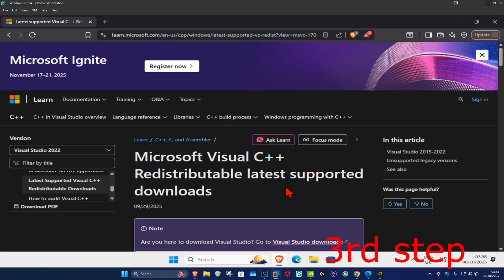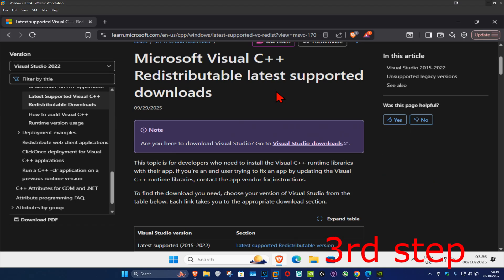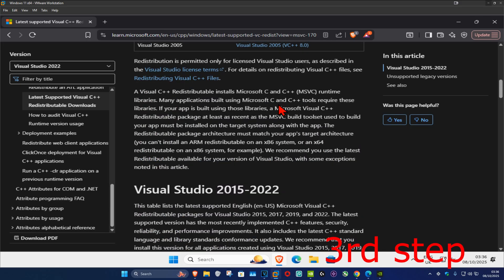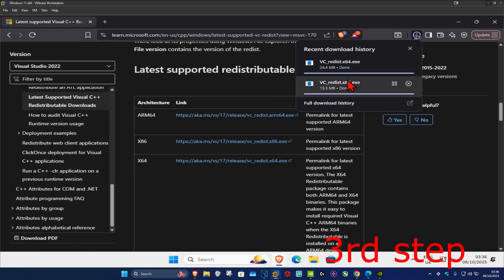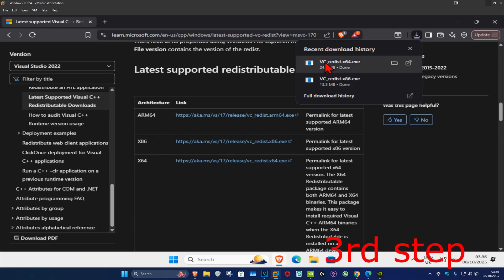For the next step, go to the link down below in the description to download Microsoft Visual C++. Once on the page, scroll down and there will be two downloads — one for x86 and one for x64. Download both of them.